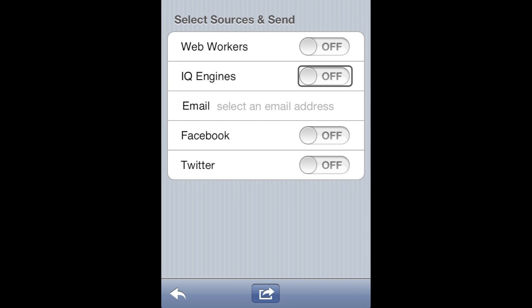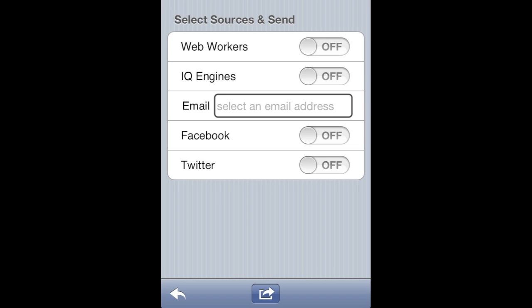If you select IQ engines, the system will attempt to label the primary item in the image using computer vision techniques. If it is unable to do so, the question will be sent to human workers. If you select email, your image and recorded question will be compiled as a video and the email recipients will be directed to a response page to answer your question.